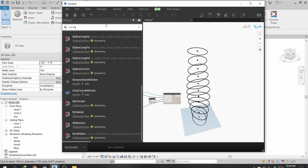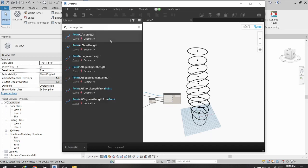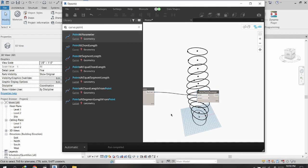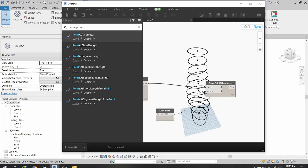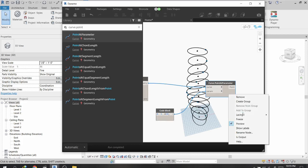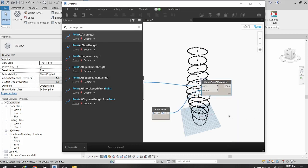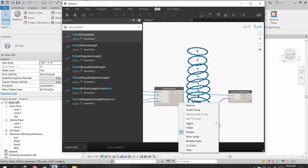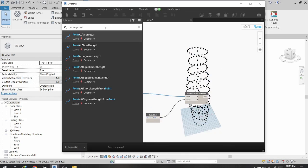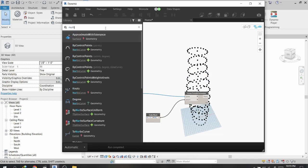I will search for a node called Curve.PointAtParameter, select the curve, and set it to give me 20 points. Connecting these with a lacing set to cross product, this node gives me the points, which I then connect to NurbsCurve.ByControlPoints.